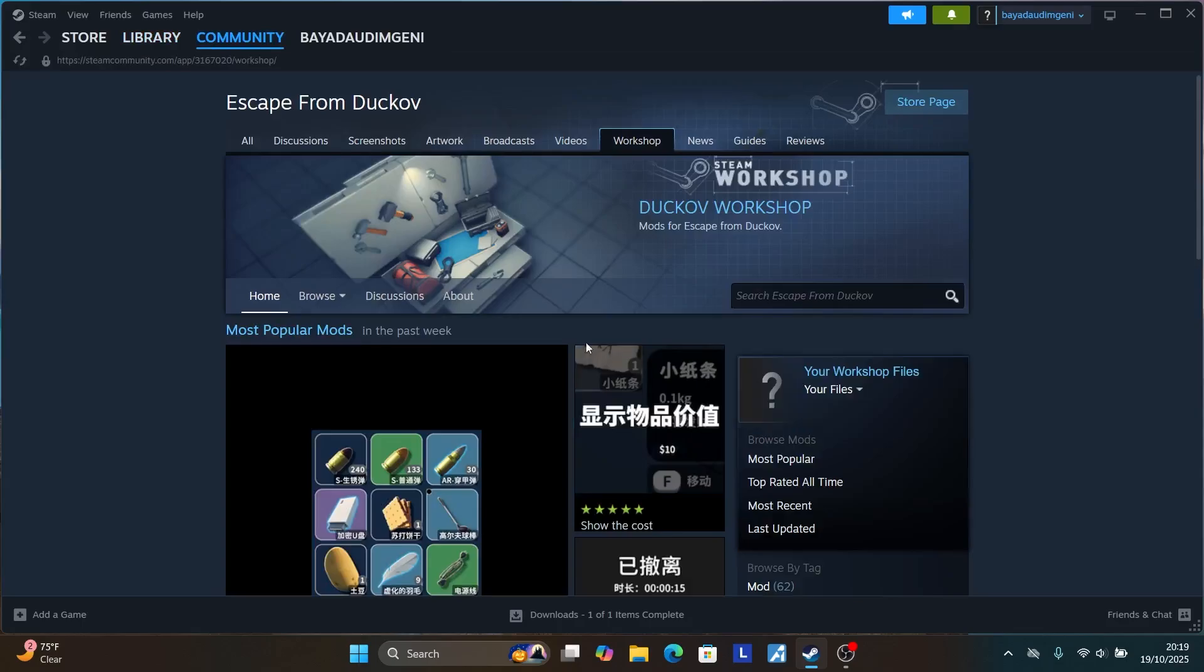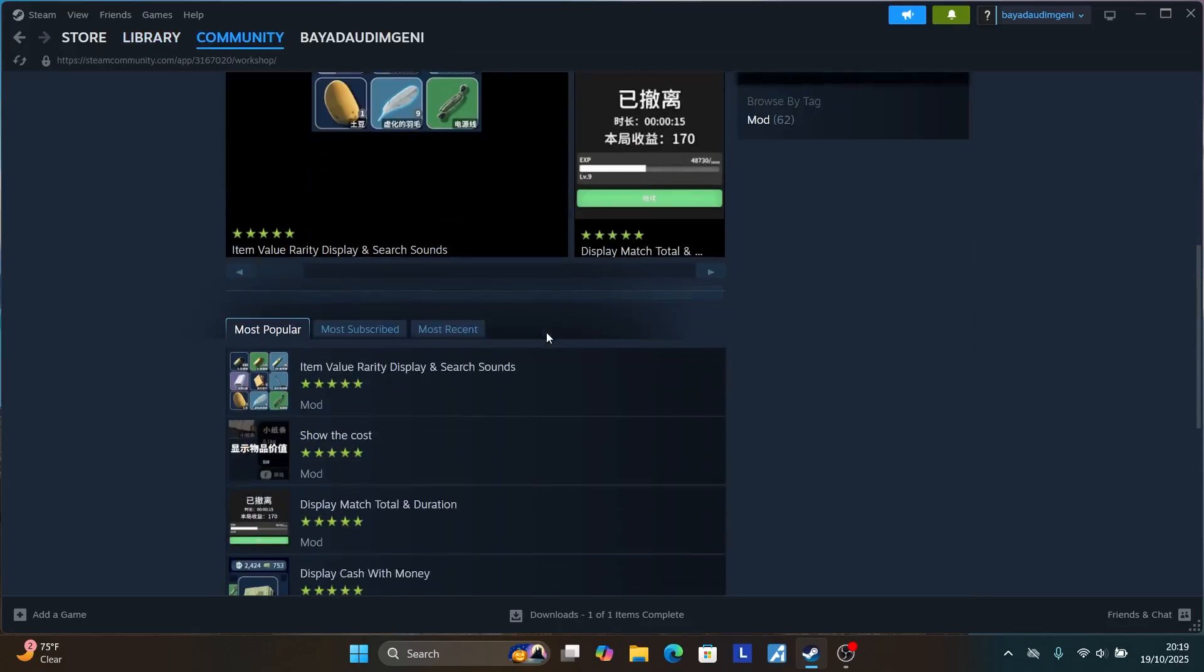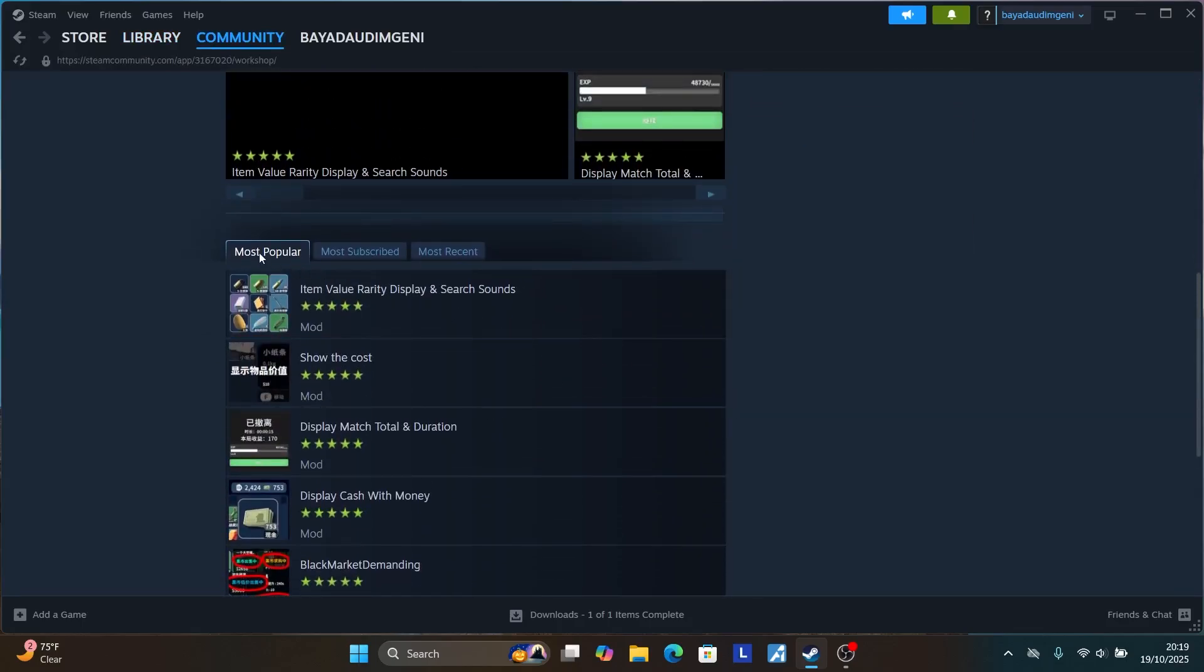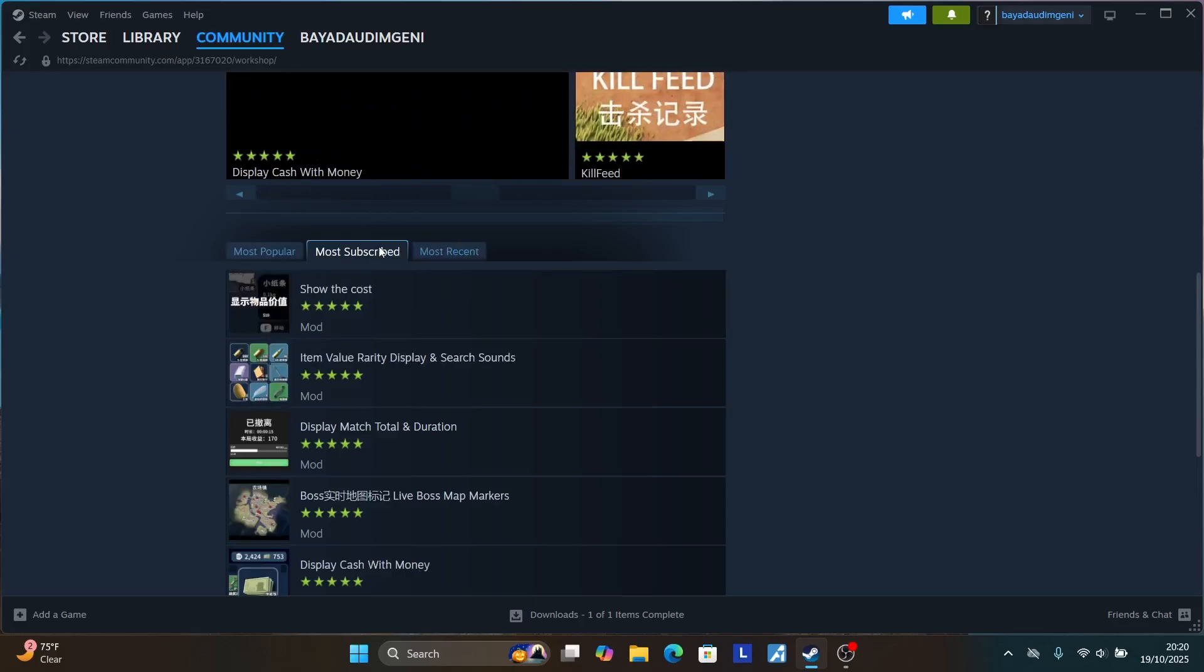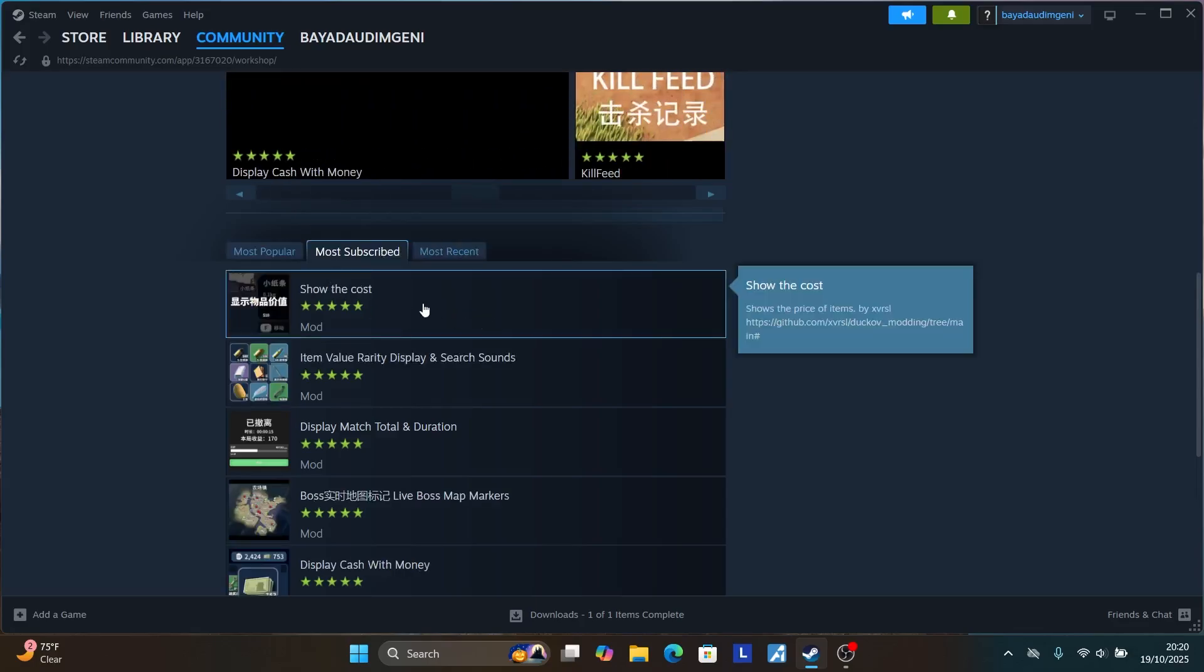On the workshop, scroll down and you will see the mods here. You can see the most popular mods, most subscribed, and the most recent. If you select here most subscribed, we can choose any mod.